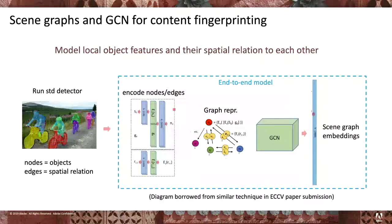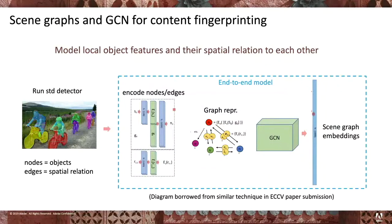This approach should work much better than a classic classifier that focuses on global descriptors and isn't good at discriminating between the fine, subtle changes that Photoshop images typically have. We think this approach is really exciting and believe it will work.